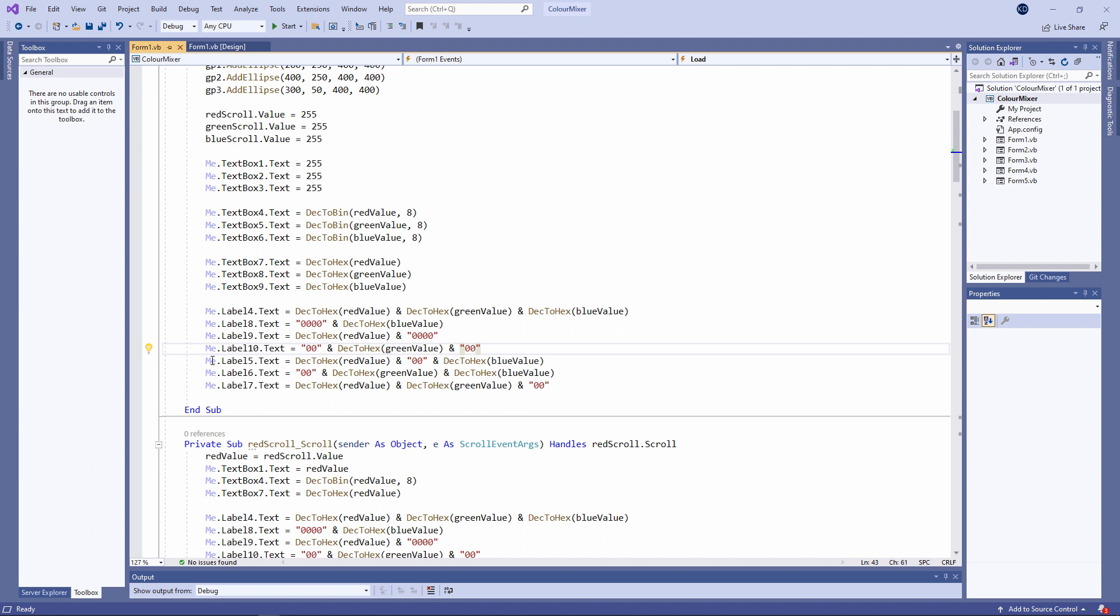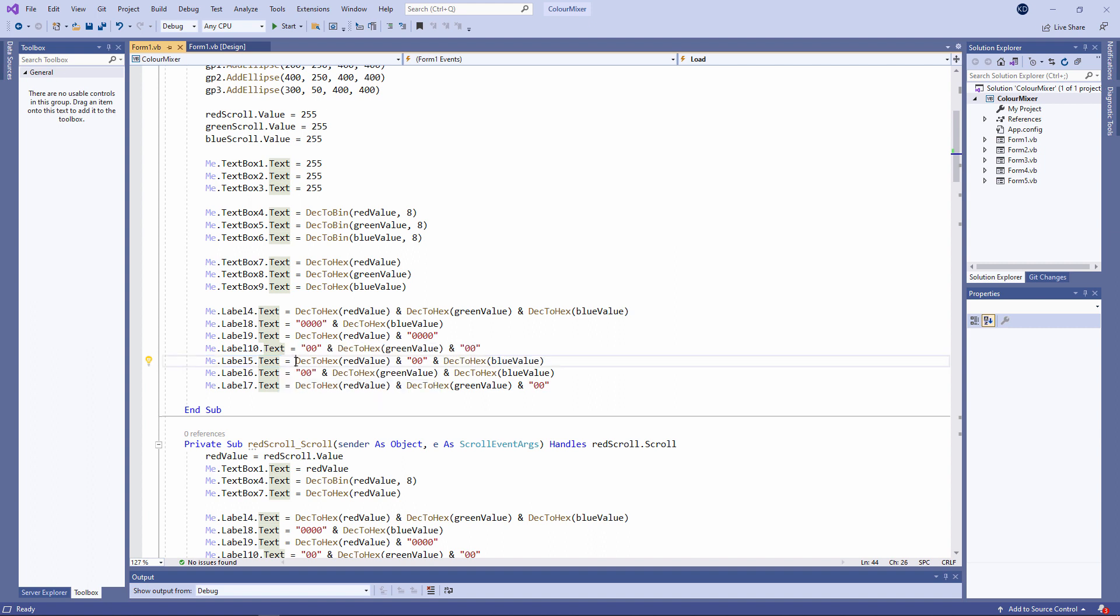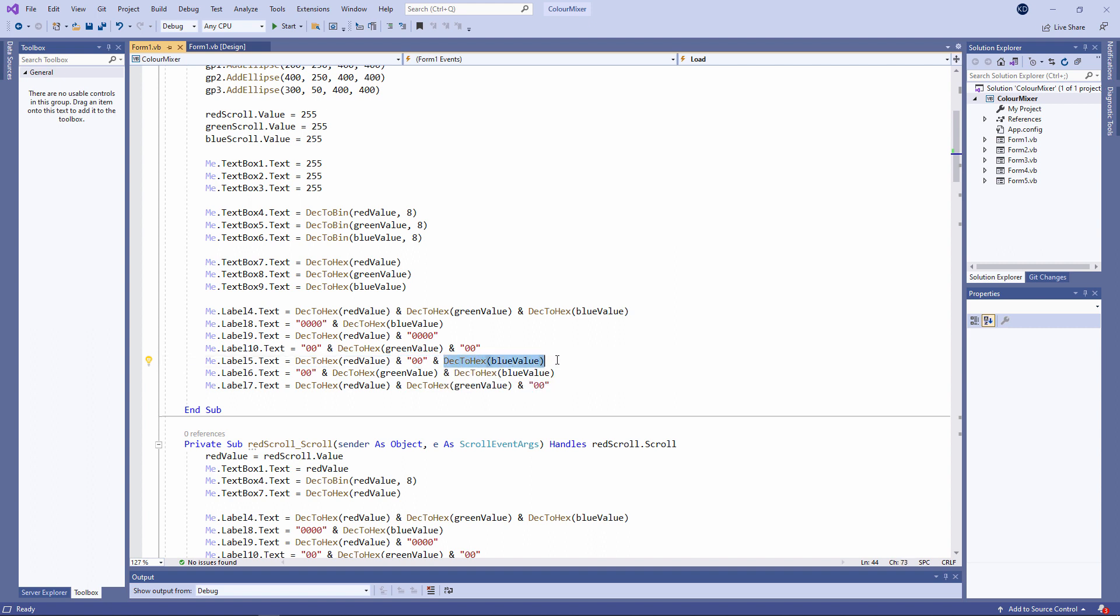Label 5 is where the red and the blue circles overlap. There's no green involved. So I've got the hexadecimal equivalent of the red value, followed by a pair of zeros, followed by the hexadecimal equivalent of the blue value. Label 6 is where green and blue overlap. So you can see I've done something similar. I've got the amount of green, the amount of blue, and then a pair of zeros. And finally, label 7 is where red and green overlap.